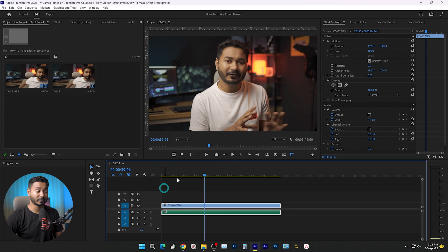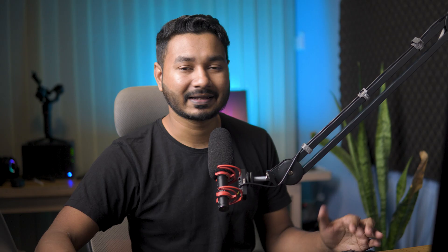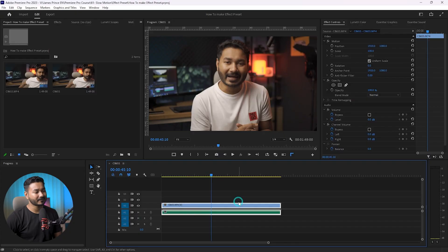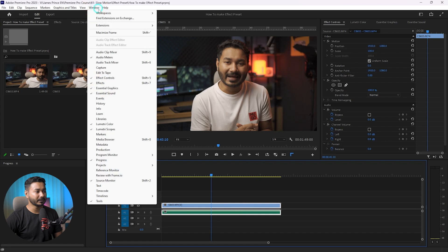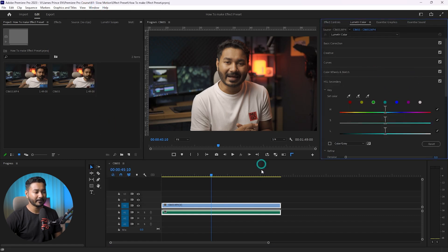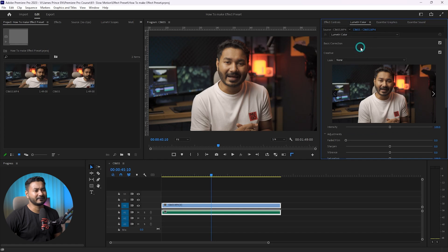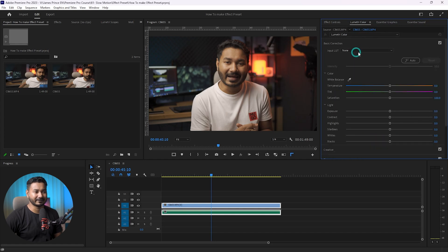Here is a video that I have opened. I am going to make a color grading preset for this video so that I can reuse it. Just select the video that you want to color grade, then go to Window and from here you can go to the Lumetri Color panel. This panel will pop up and from here you can color grade the video. If you don't know how to color grade, I suggest you watch my color grading videos — I have made a couple. I'll just make a very basic and quick color grading here.